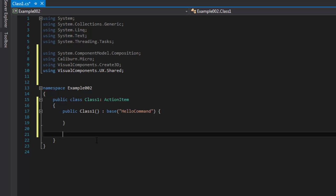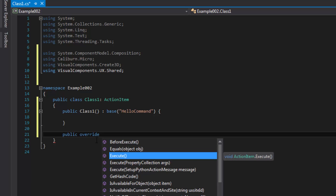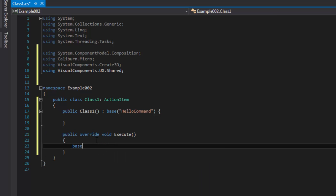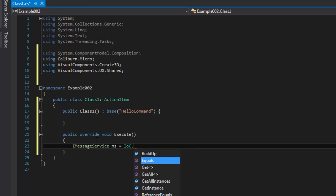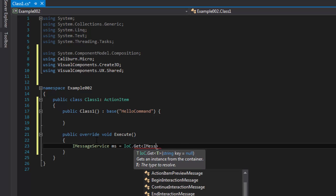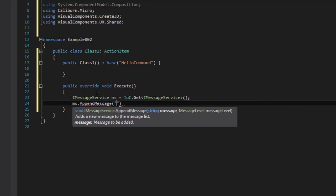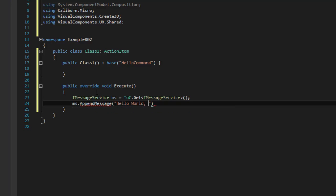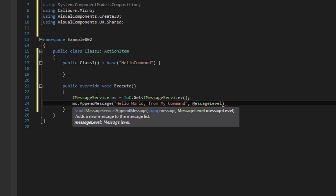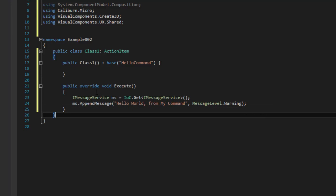Not quite — you still need to define what happens when you execute this action. So we're going to use public override, and it's this method we're going to override, called Execute. As I showed you in part one of the video for implementing a simple plugin, we're going to use iMessageService to print a message to the output panel. So let's get a handle for that: the type is iMessageService, the variable will be ms, and I'm going to use the IoC to get a handle for that instance. Then we use that handle to append a message — the message we want to print is 'hello from my command' — and give it a message level of warning.